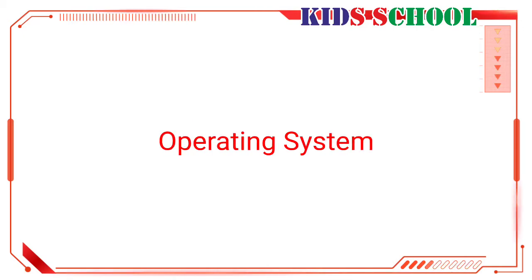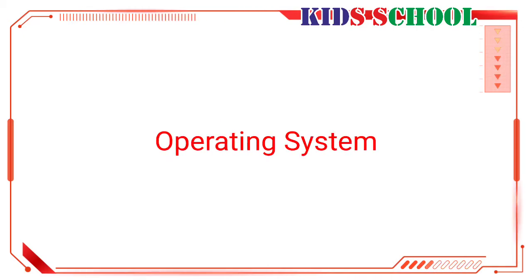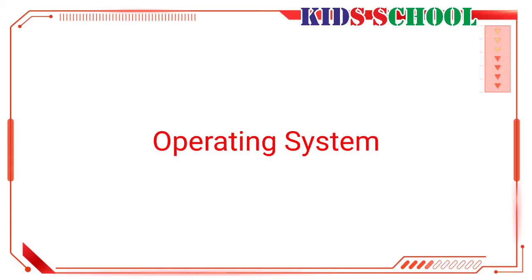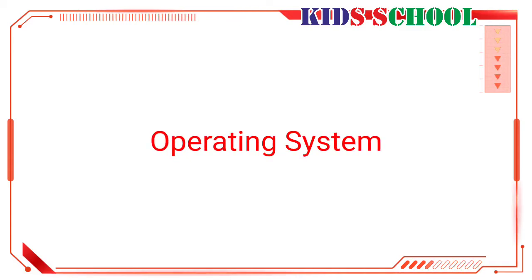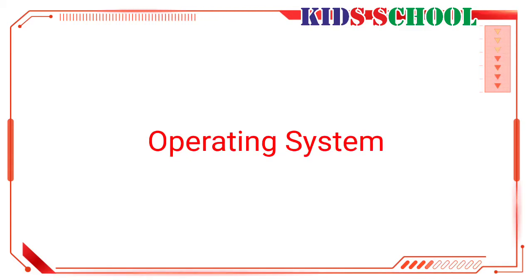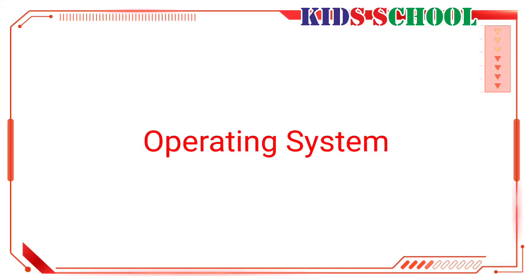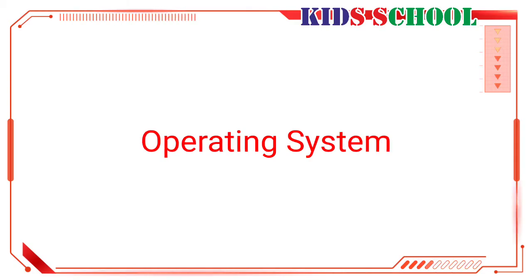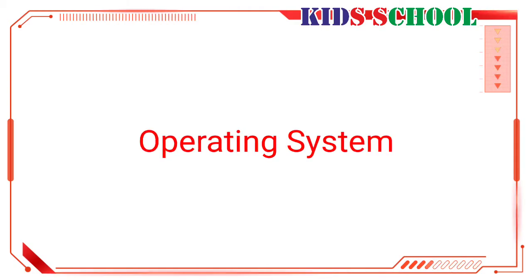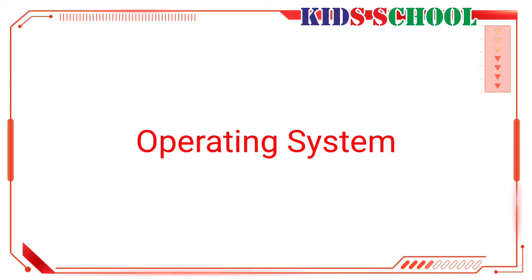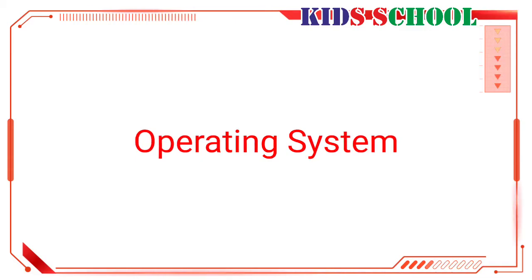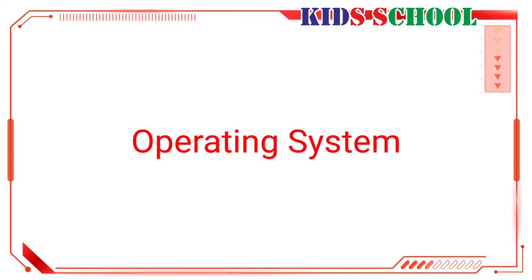Thus, the CPU controls the entire working of the computer. But how does the CPU know what is to be done, when, and how? Well, there are special programs that help the CPU to perform its functions. A series of such programs that are used to operate a computer is called an operating system.